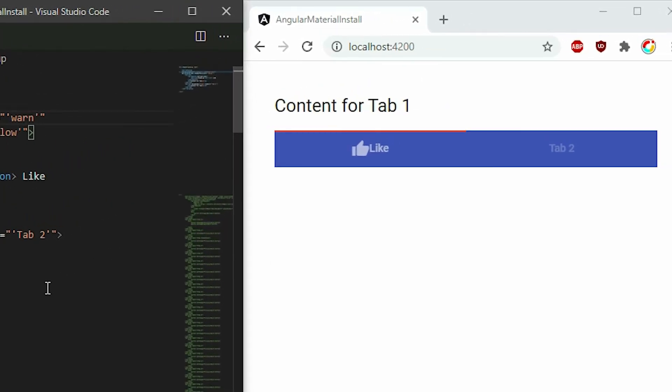This is all for the tabs component. If you find this video helpful, please give this video a like, share, and subscribe to support the channel. If you have questions, leave a comment in the comment section. See you in the next video.